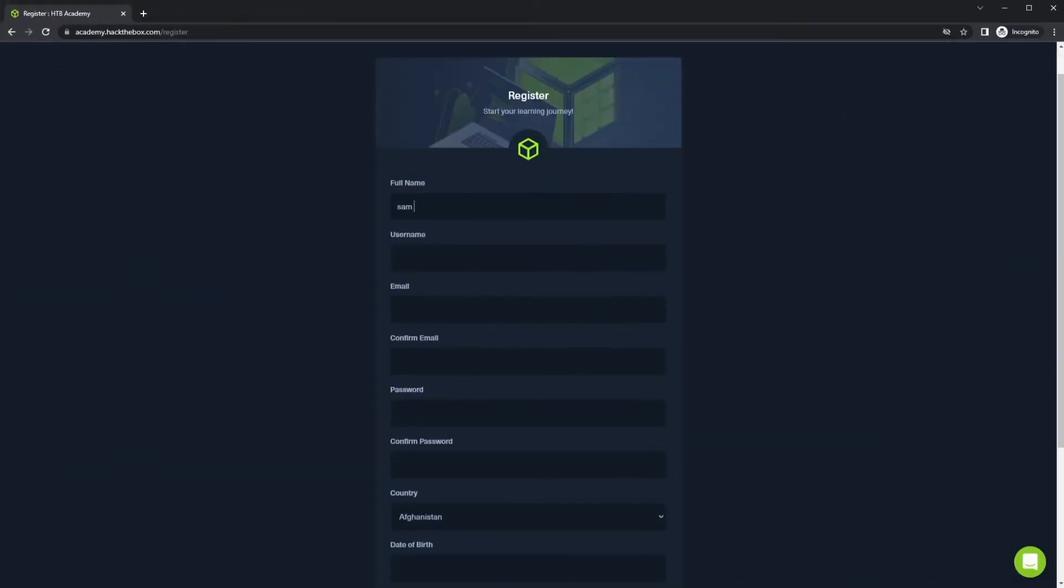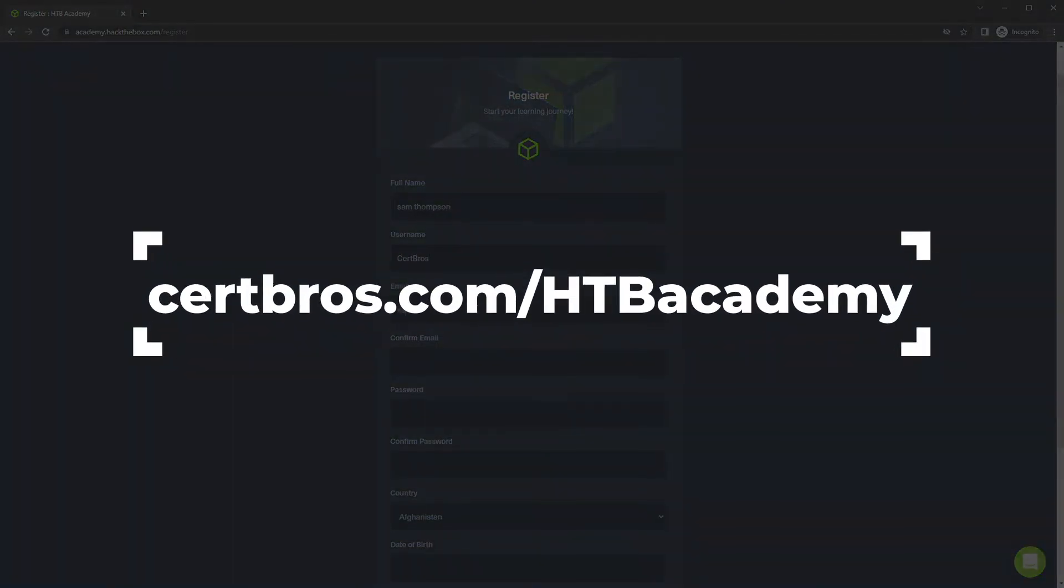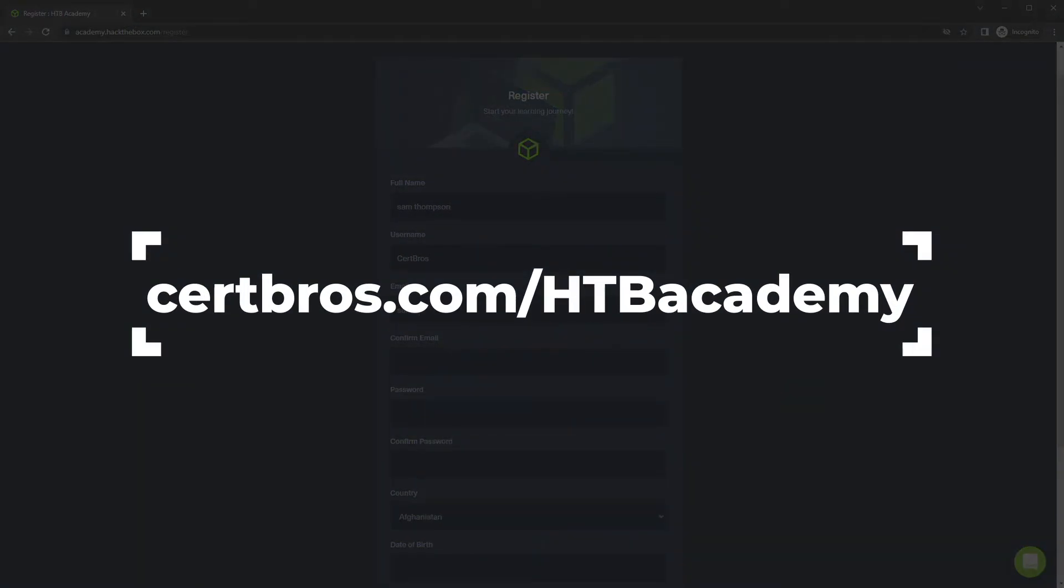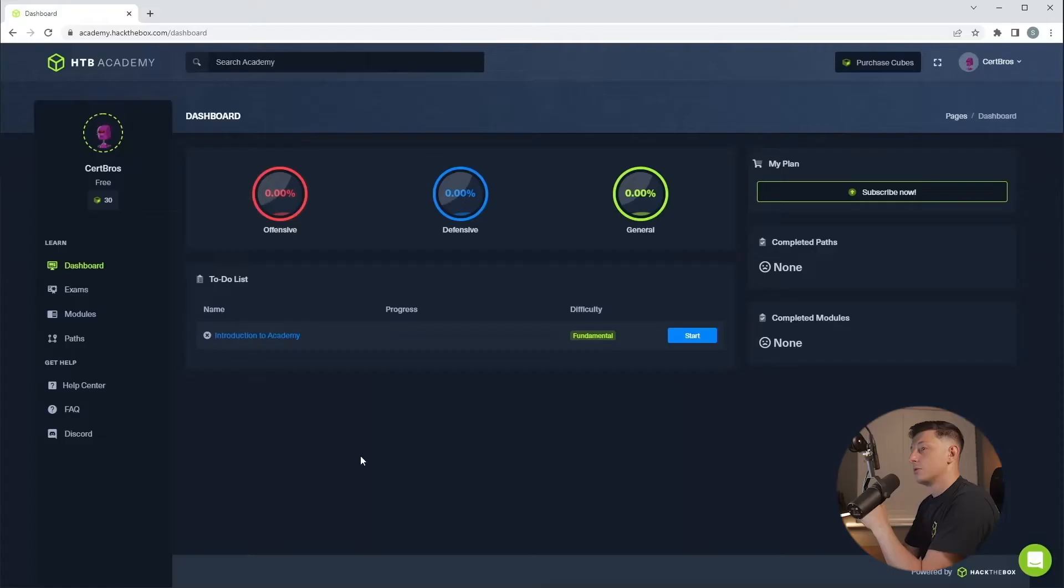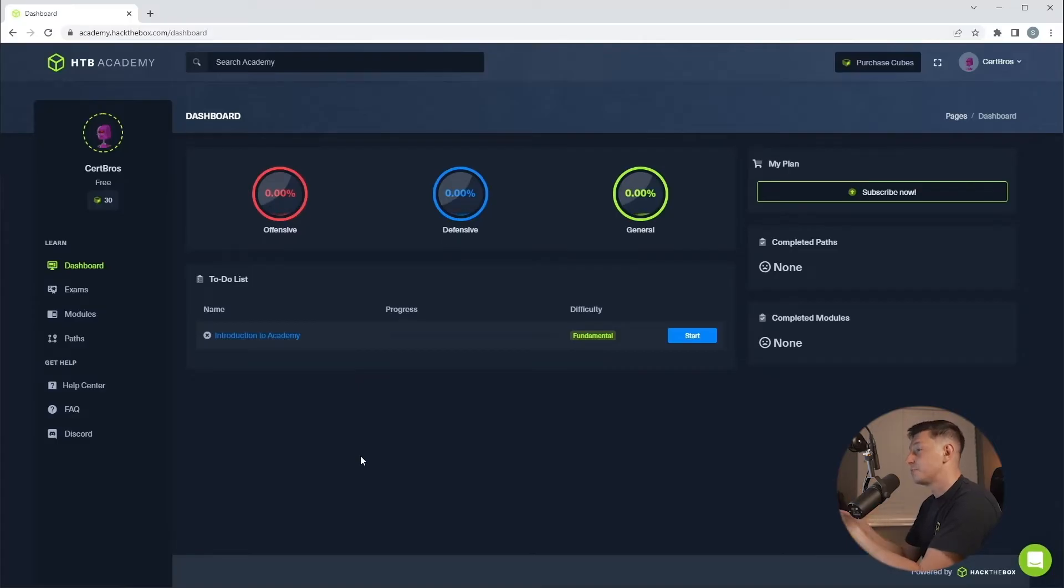Before we do anything we need to create an account. Use the link below in the description or browse to certbros.com forward slash htbacademy. Once signed up you'll be greeted with this dashboard.